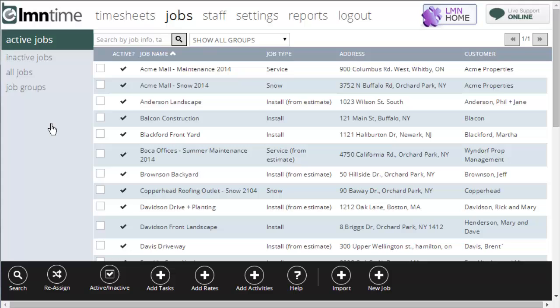Jobs could also be an internal job. You could create a job called shop or office and use a shop job to track loading and unloading time in the morning, or track equipment maintenance time, or general shop maintenance around the yard.